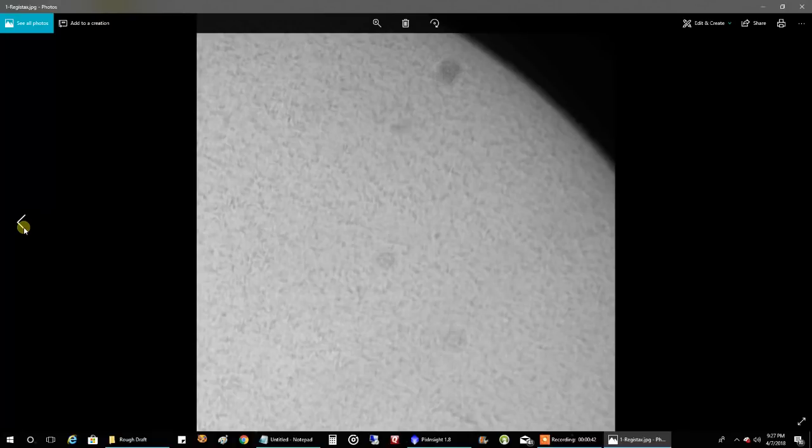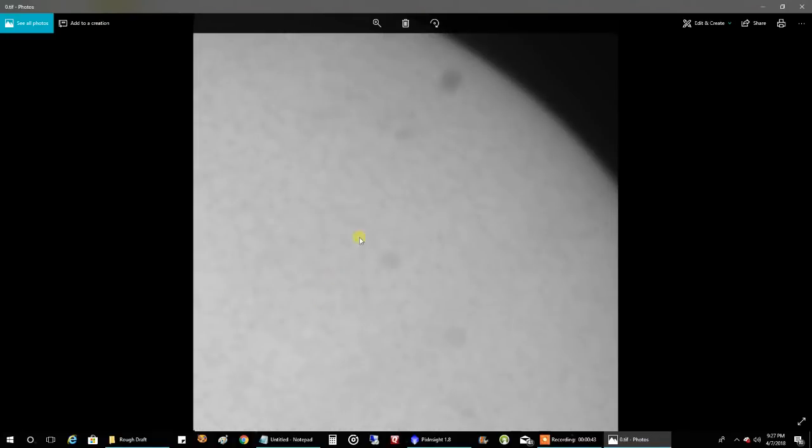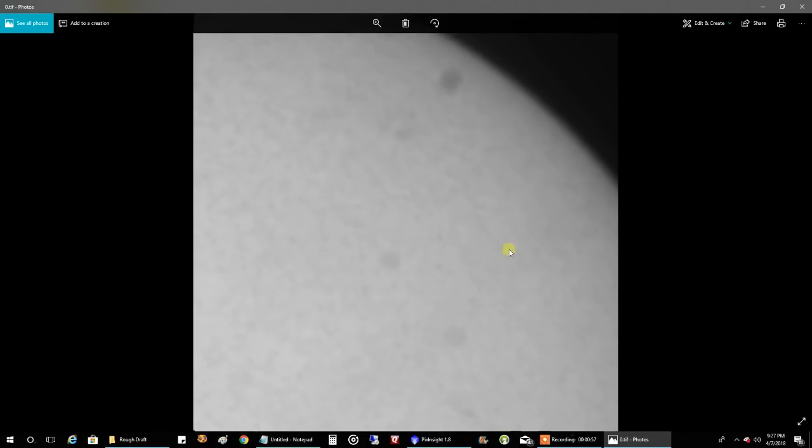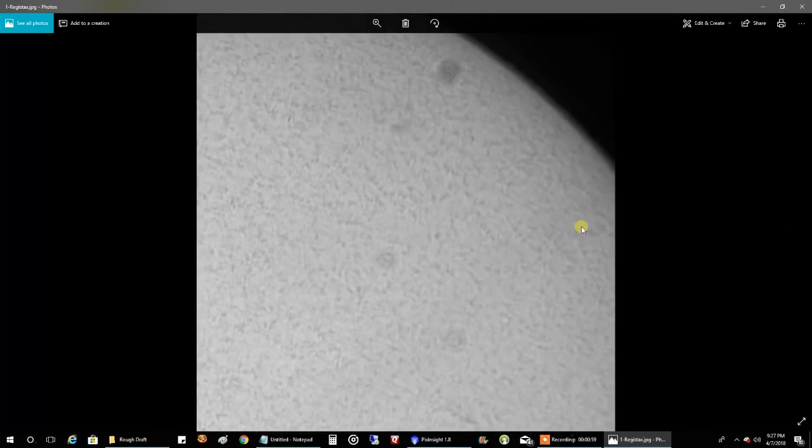Now let me go back to this other one. Seeing was not good today, and I think in the future I should be able to do a much better job of getting in focus. I'd like to see a lot more of the textures in the video itself. But for now, Registax did help bring that out.